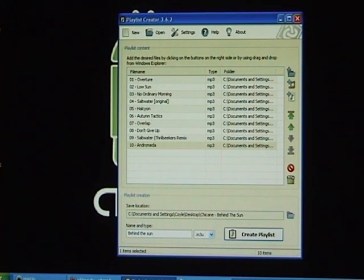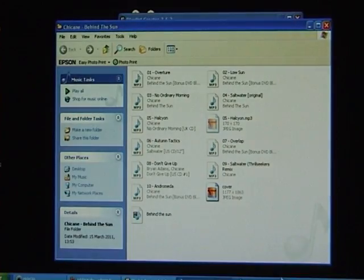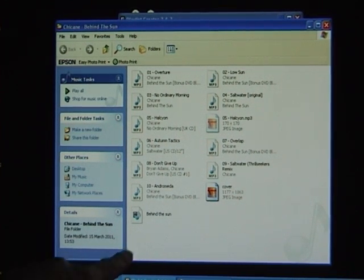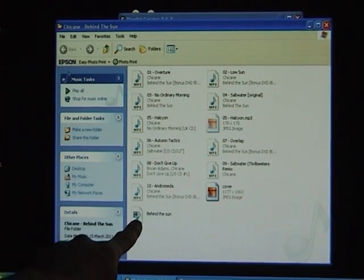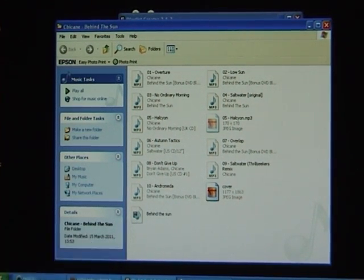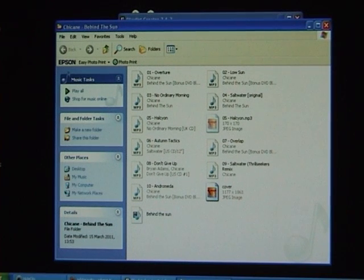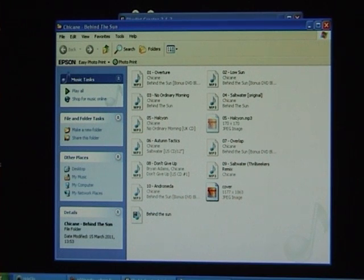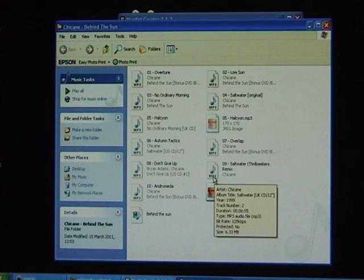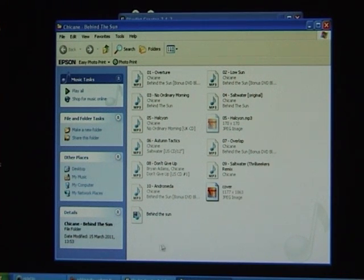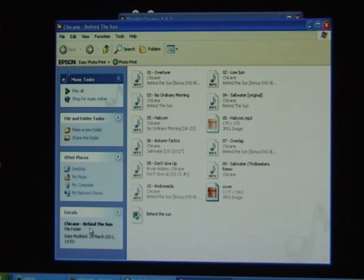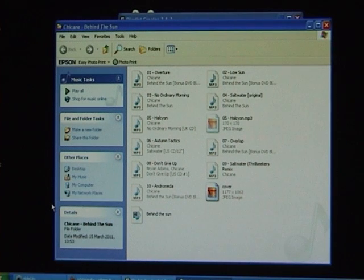Now if you open up your album again that you've sent that file to, you'll see the file just here. That is the file that your phone will pick up, so when you transfer this folder onto your SD card inside your phone, your phone will automatically put that album into its correct playlist.